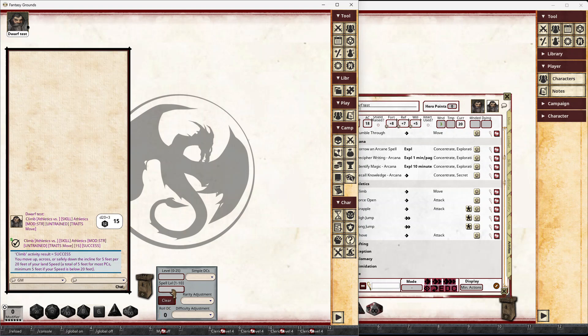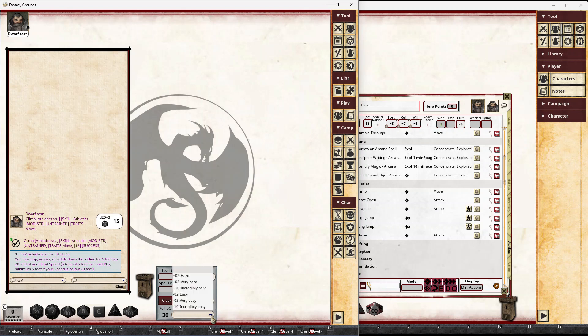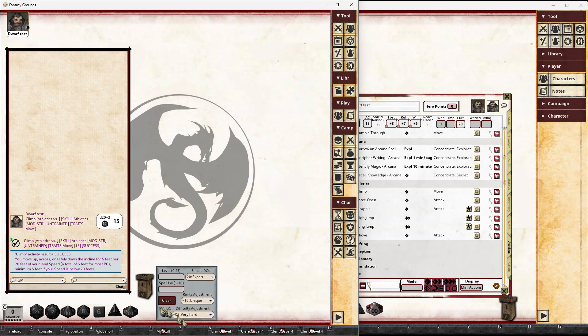If they're trying to identify a spell, you type in the level of the spell and it shows you the ranges that the system will use. If you just want to use a simple DC, you can select that DC and maybe adjust for rarity and for hardness as well. All of that's going to contribute to give the final role DC there.